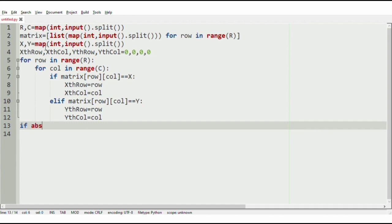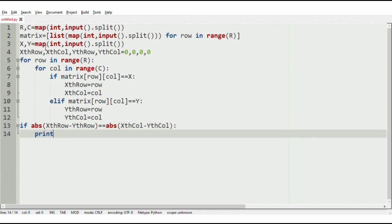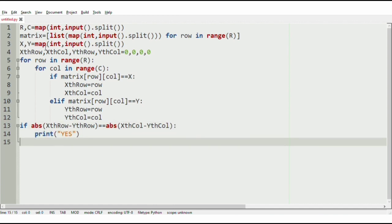If the absolute difference of x-row and y-row is equal to the absolute difference of x-column and y-column, then we print yes. Else, we print no.